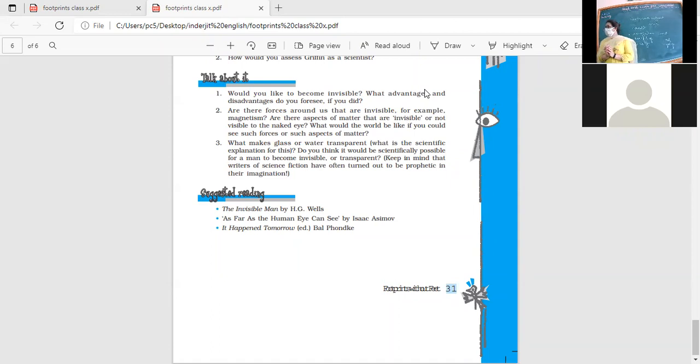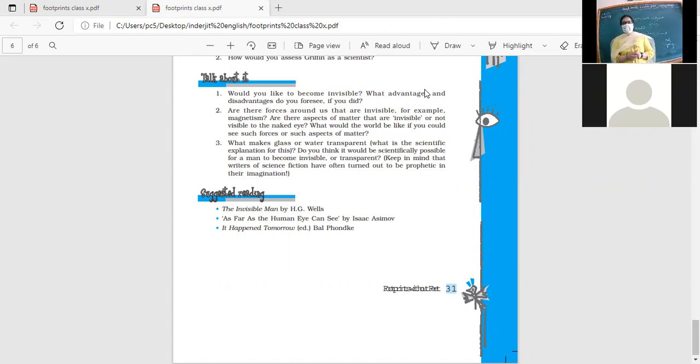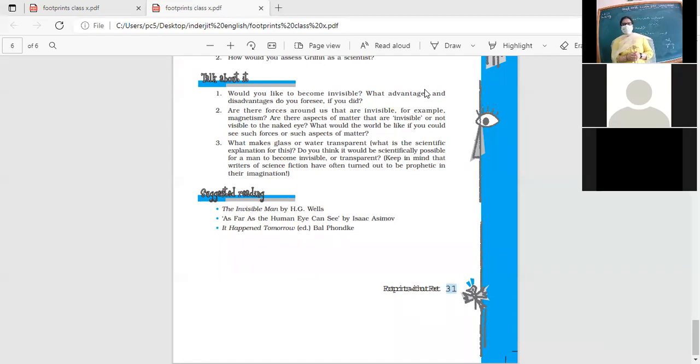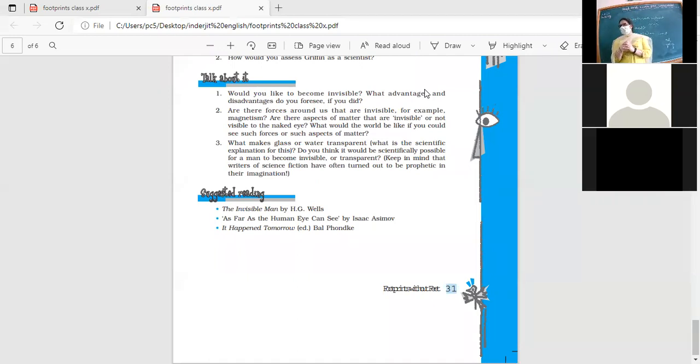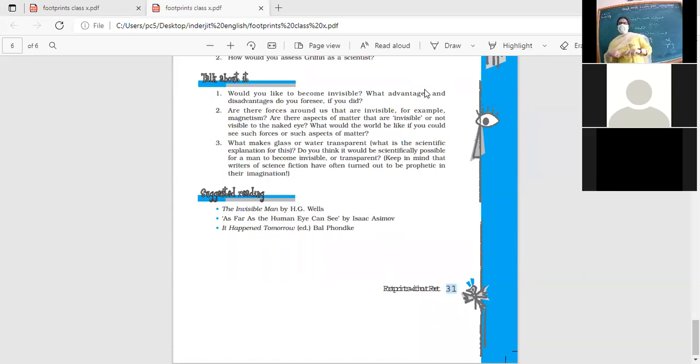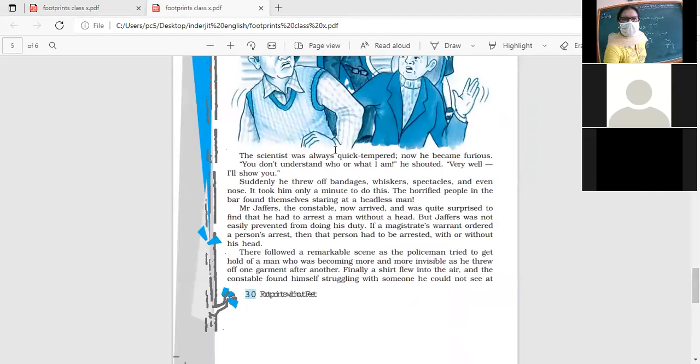So there are things here which we need not tamper with. That is why certain things are not visible. What makes glass or water transparent? What is the scientific explanation for this? Do you think it would be scientifically possible for a man to become invisible or transparent? If we are able to make light pass through us, right, so we don't have that opacity which we have, then maybe we will be able to find a way. So lots of work and lots of calculations that need to be done.